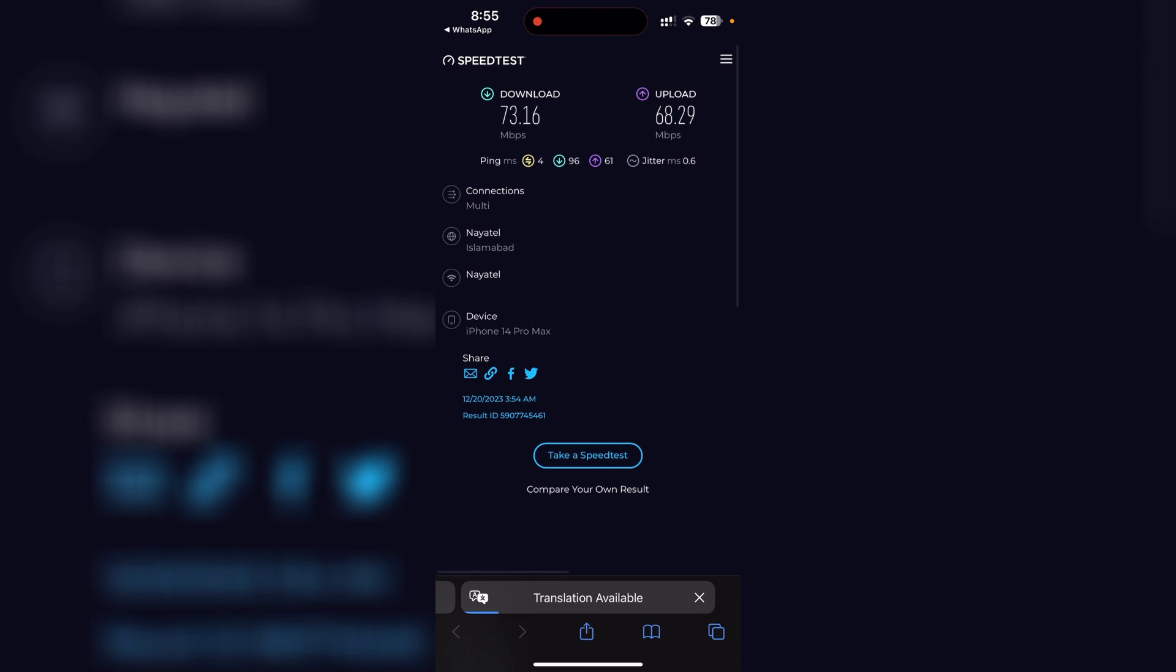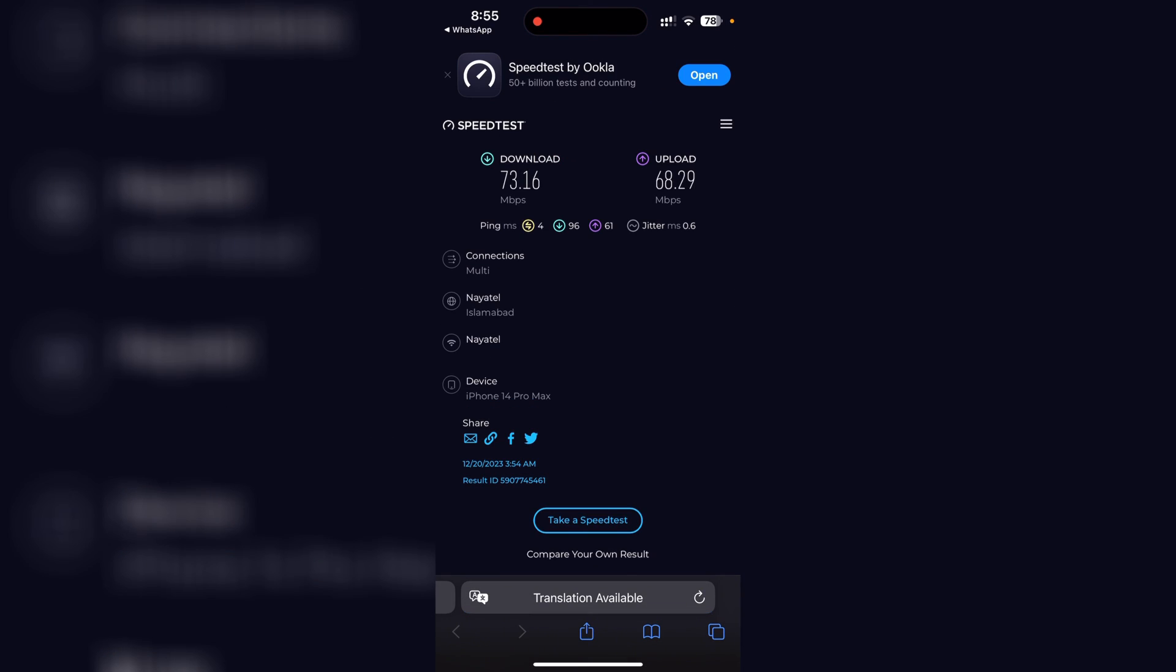It'll take them to the Ookla website where you can see everything. Every information is available: download speed, upload speed, connections, which ISP I was using, which device I used for this test, and also there is a result ID which can be verified on the Ookla website so they can use this ID to verify that it is a legitimate genuine speed test.